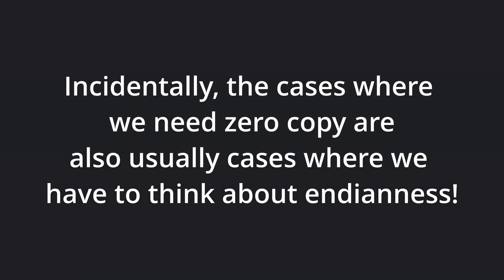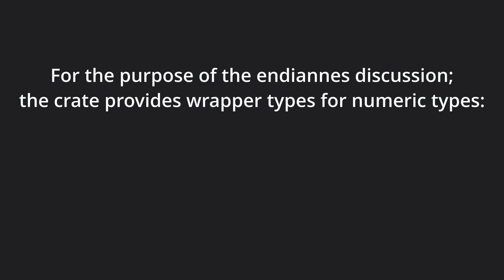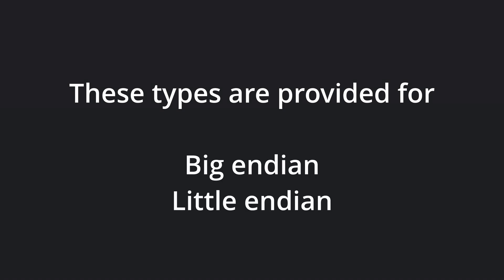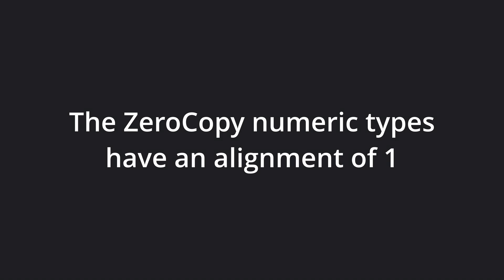Incidentally, the cases where we need to use zero copy semantics, are also cases where we have to think about endianness, primarily when receiving data over the network, or interfacing with binary file formats. For the purpose of discussing endianness, the crate provides wrapper numeric types on the form of capital I32, capital U16, etc. These types are provided for big endian, little endian, and network endian, and provide get and set methods, returning and accepting their corresponding native number type. The zerocopy numeric types have an alignment of 1.